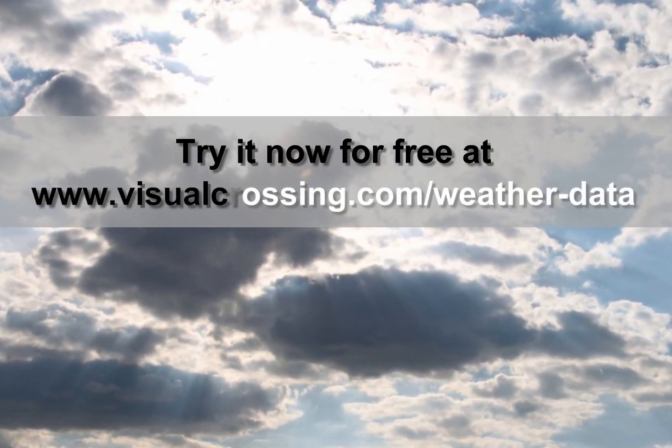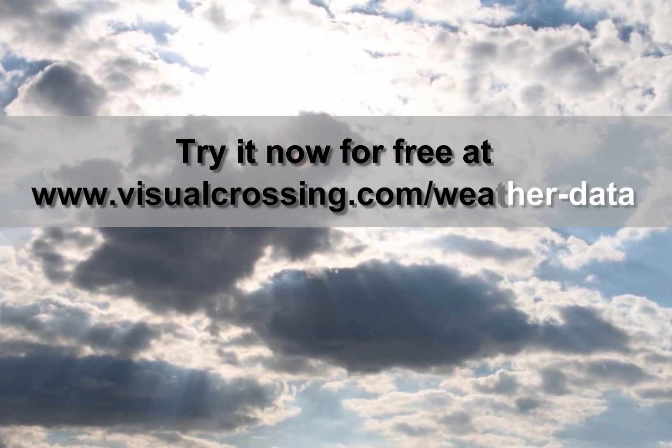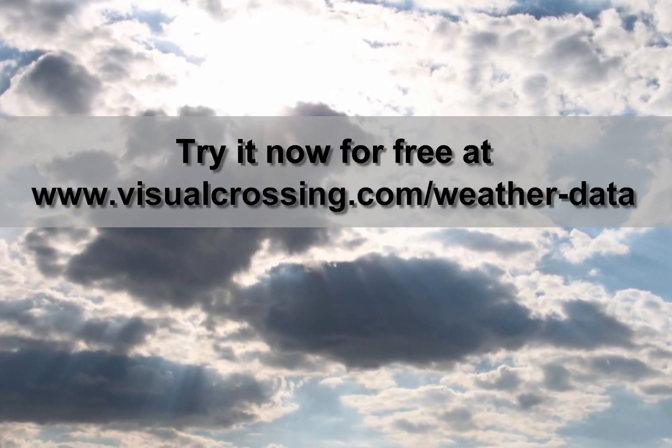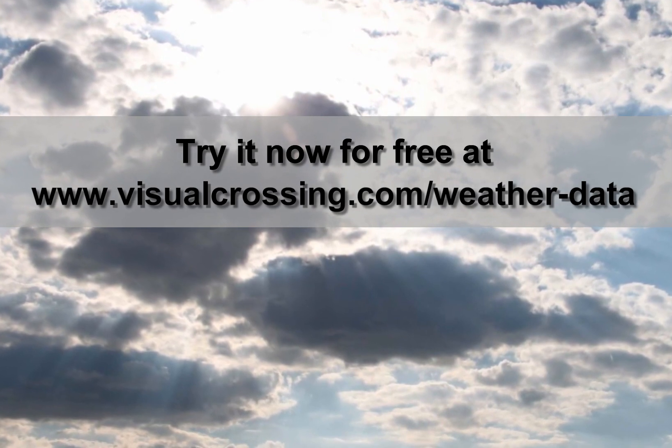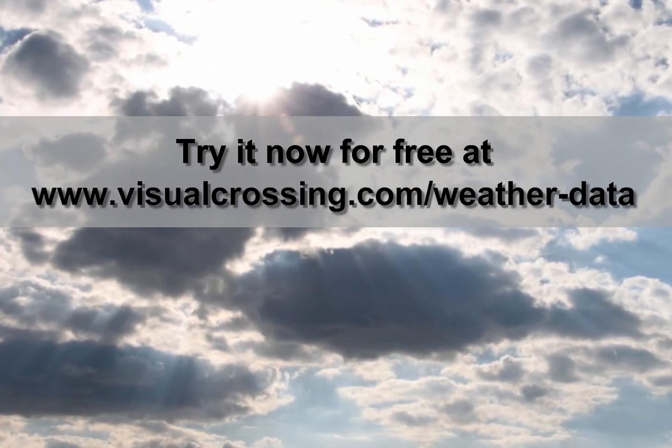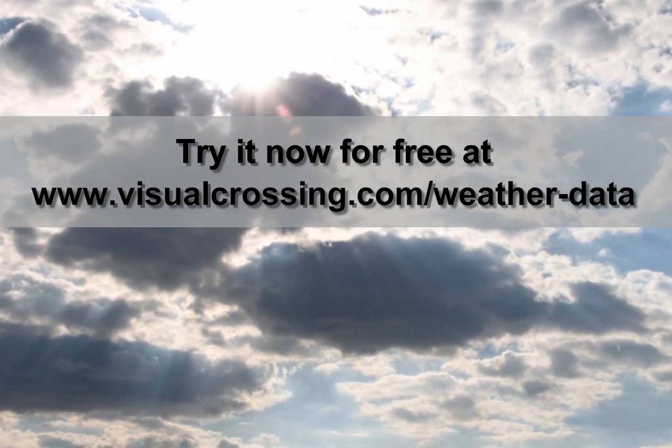If you would like to learn more about using Visual Crossing Weather options such as weather forecasts, historical weather summary reports, and using weather data and other analysis tools, please see our other videos.